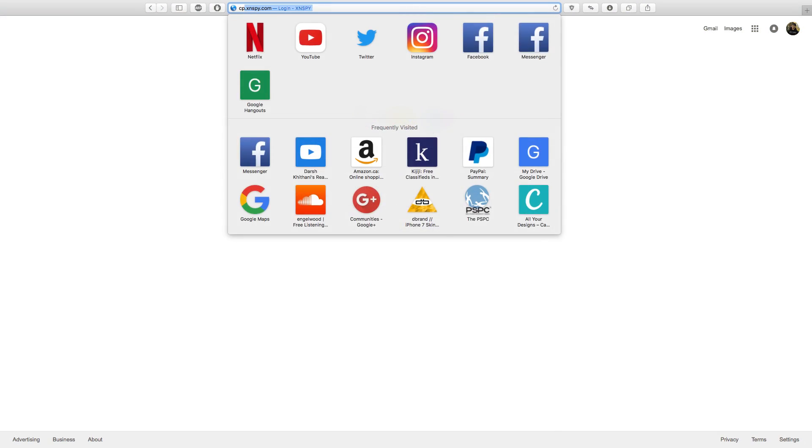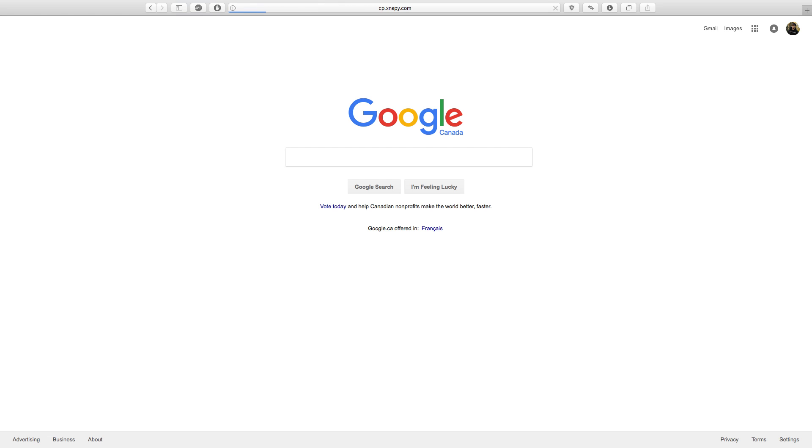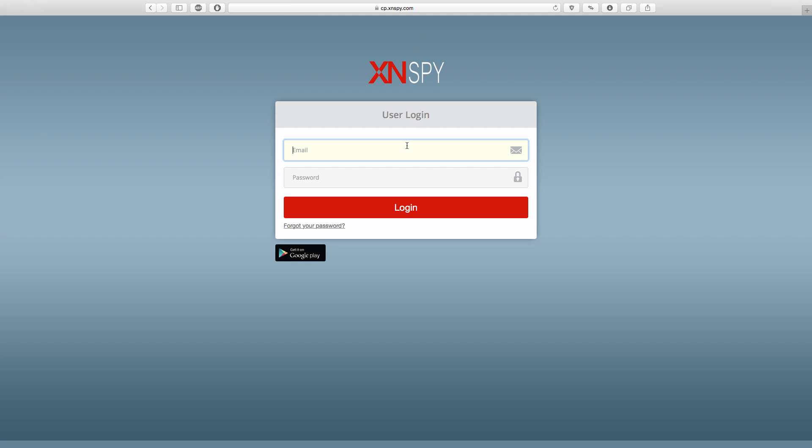Alright, so the first thing I want you to do is open up your web browser and type in cp.xnspy.com. On the preceding screen, enter your XNSPY login credentials and sign in.